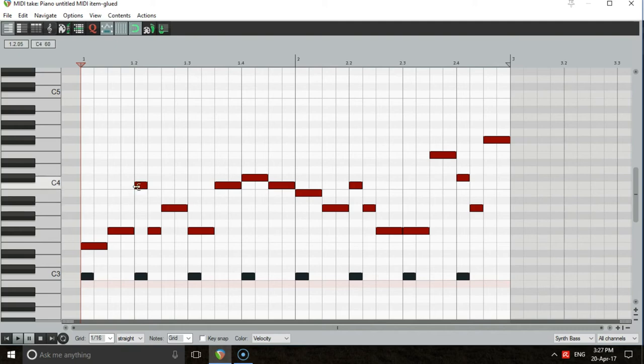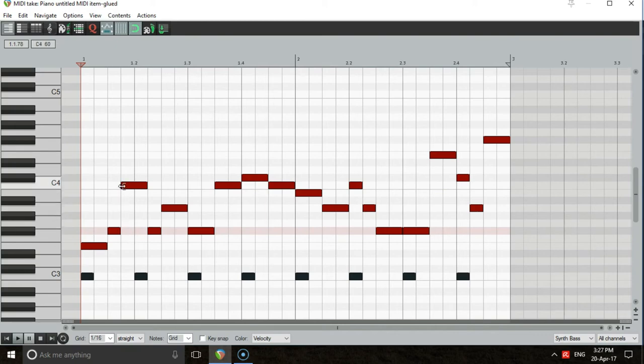If you start a note earlier, though, you'll obviously need to shorten the note before it. This creates a syncopated rhythm, which adds unpredictable excitement to your groove. Here's what we did.